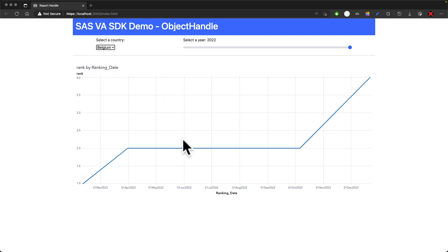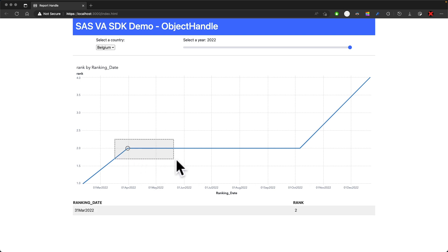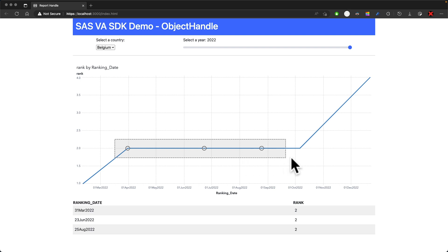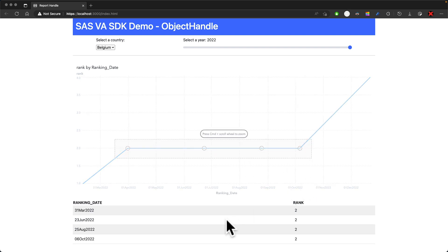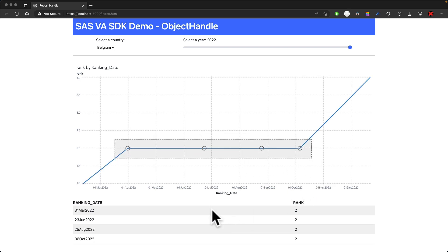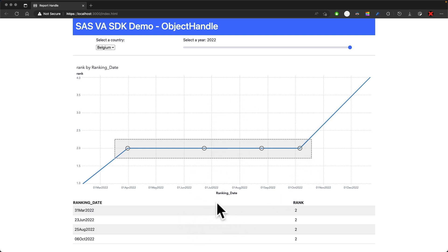The graph is the SAS report object, and it's coming directly from the VA report. If I do a selection over here, you see that my table down here is making updates, and we get data.